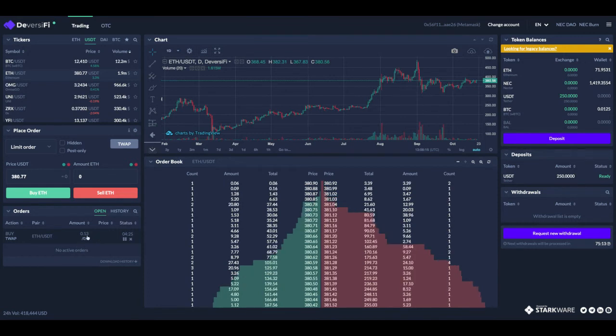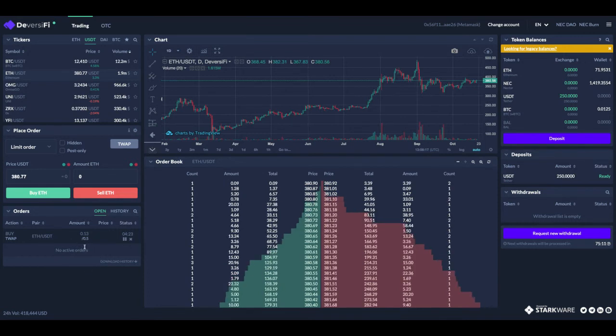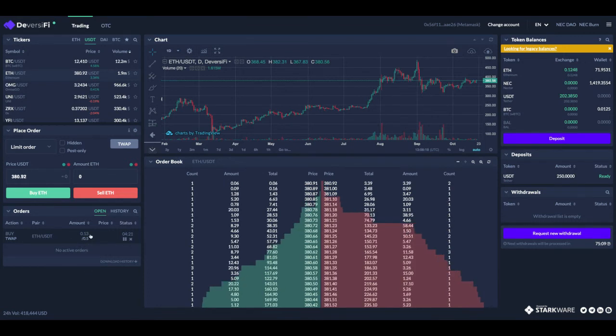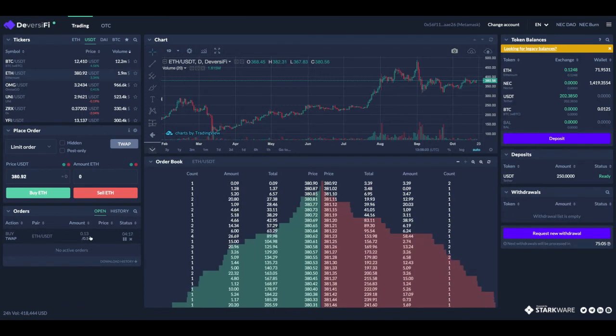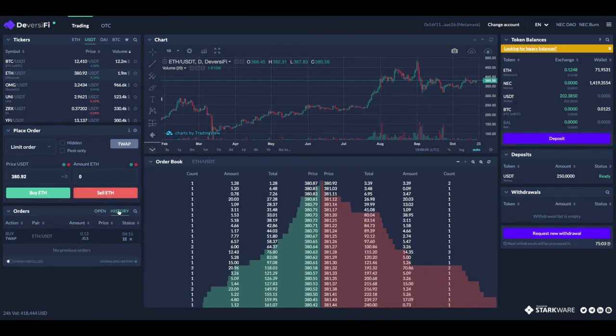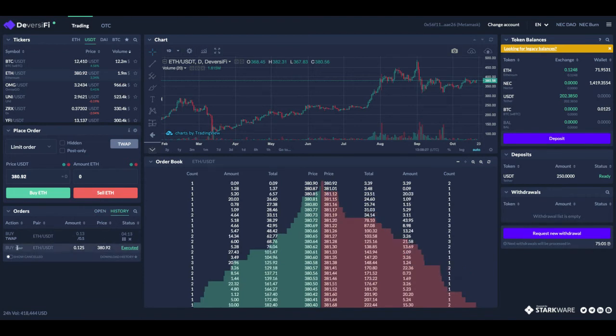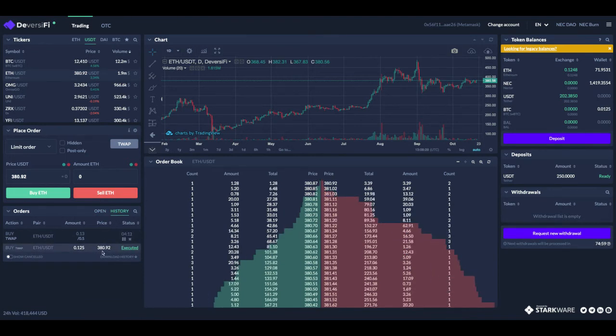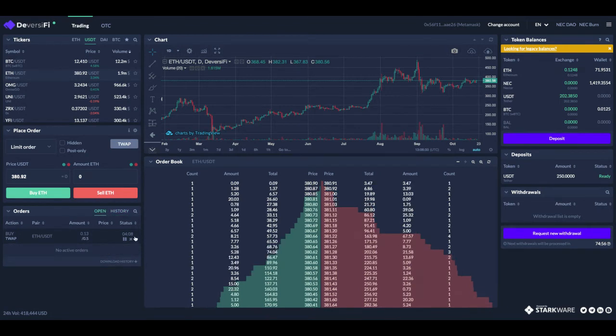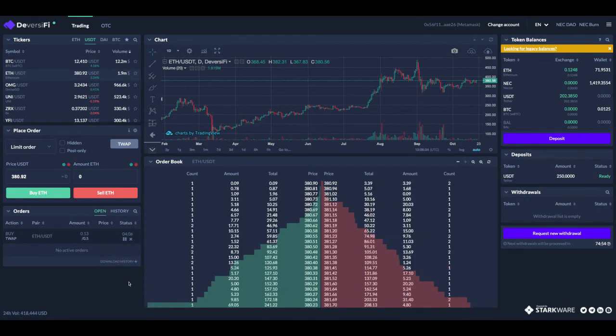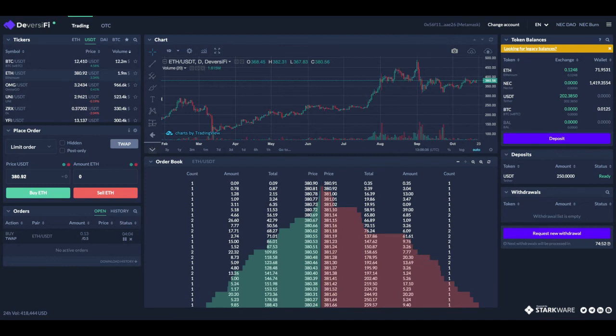And you can see this is the live TWAP - we've just had one of our orders placed, 0.13 ETH. If we go to the history tab you can see that was executed at 380.92 and you see the countdown timer is now just continuing to tick down.